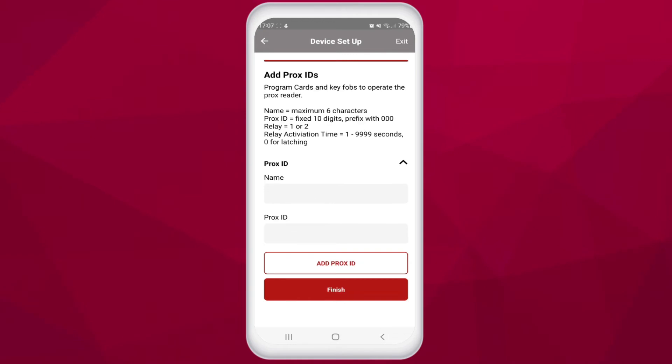The next option allows you to program in prox card IDs. You simply enter the card holder's name, the card number, which relay if not one, and relay activation time. Now all you have to do is tap and finish at the bottom.